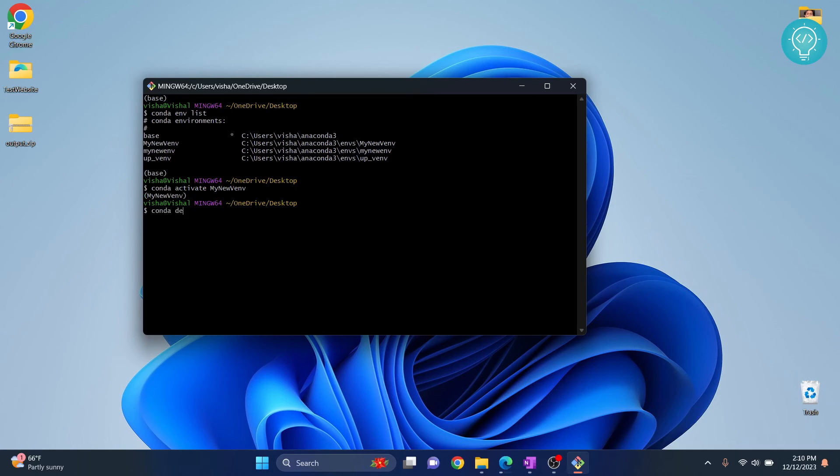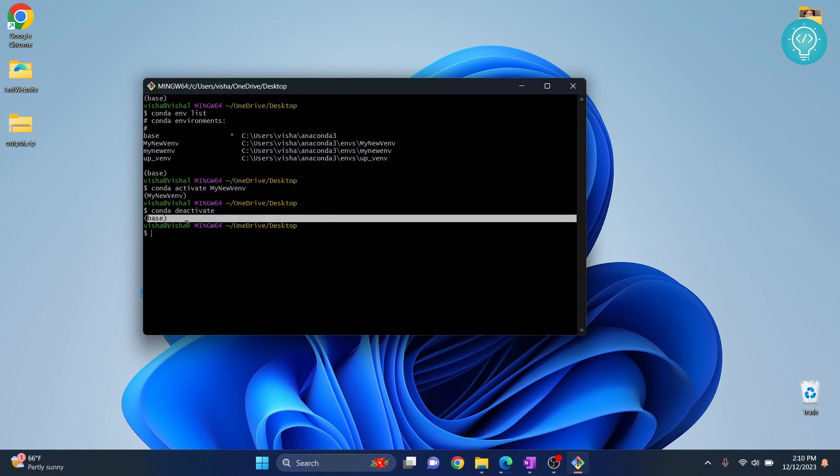just type conda deactivate to deactivate it, and now we are back to our base environment. So this is how you can fix that error. If you have any questions, let me know in the comments below.